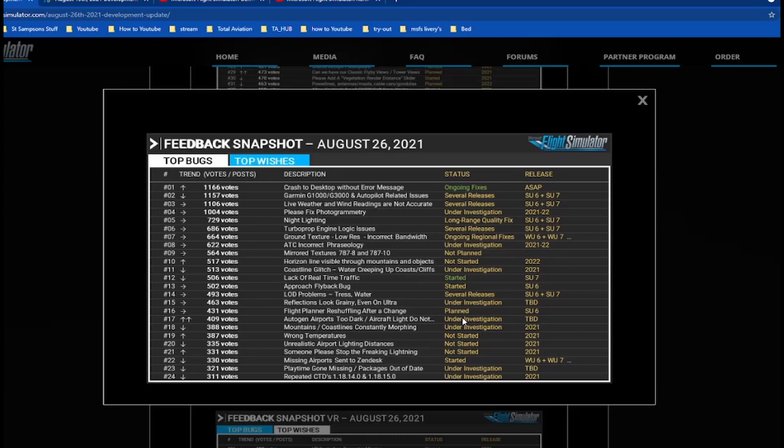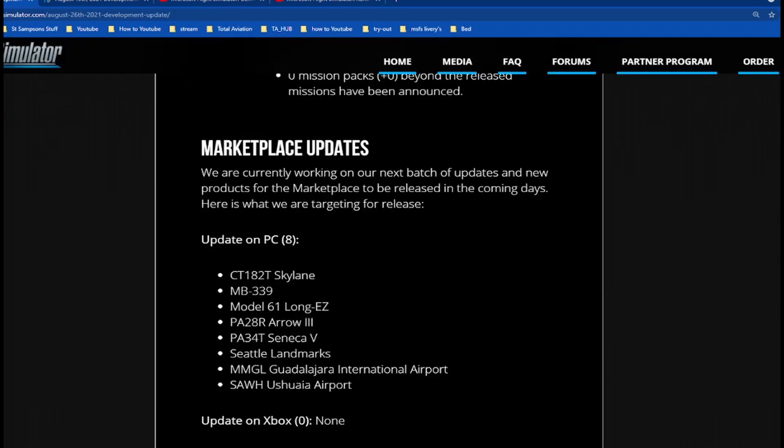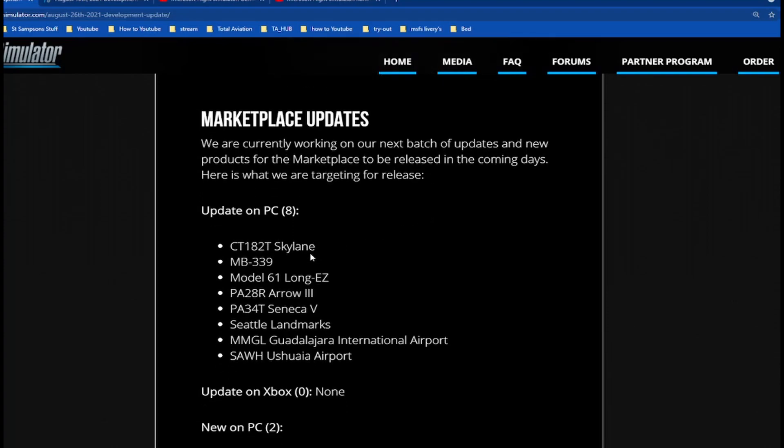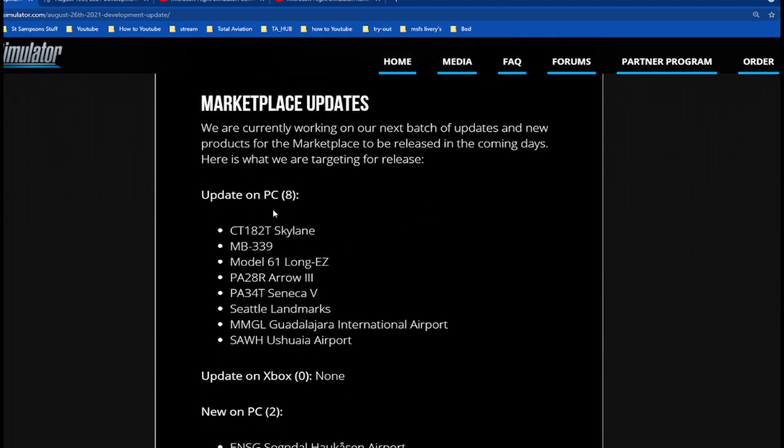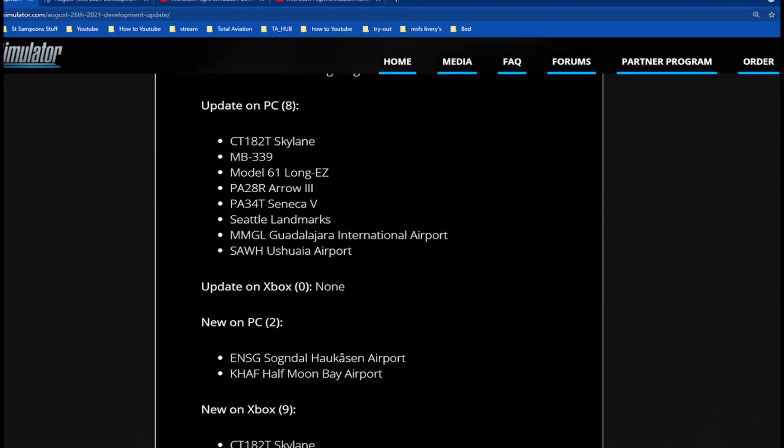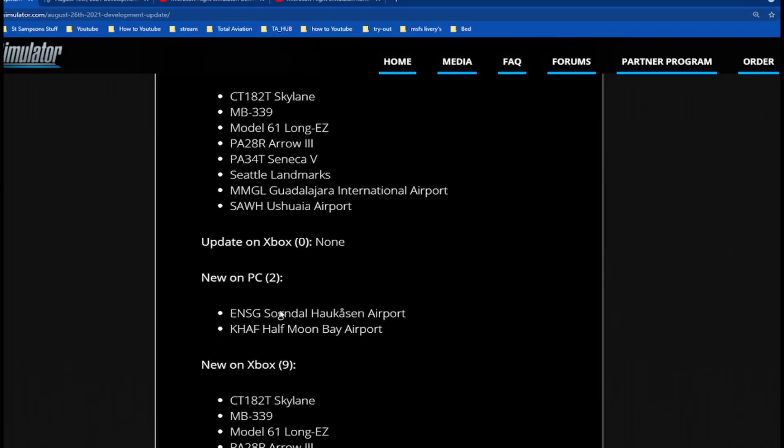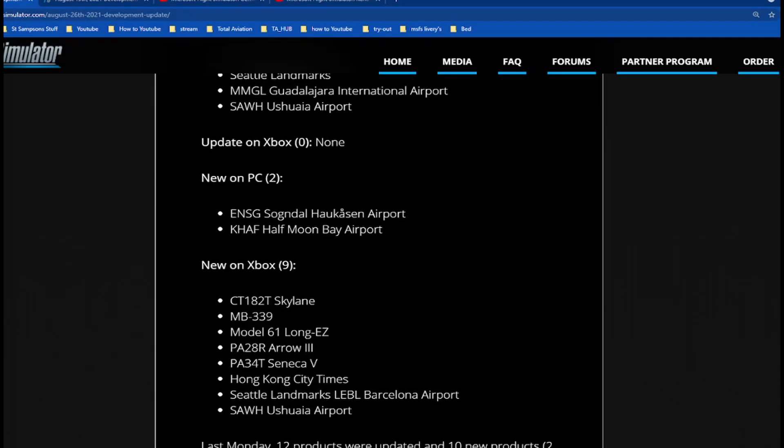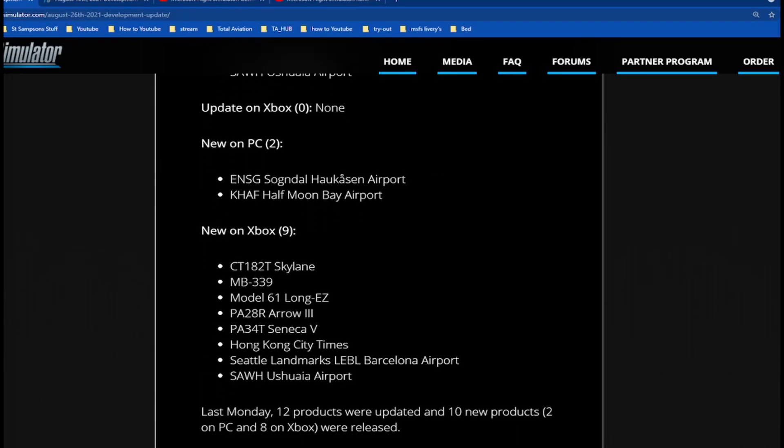Marketplace updates: we are currently working on our next batch of updates. So here they are, updates on PC. We've got the Skylane, MB-339, the Model 61 Long-EZ, PA-28R, and the Tango. Seattle Landmark 2 airports update on Xbox: zero, none. That is a bit of a bummer.